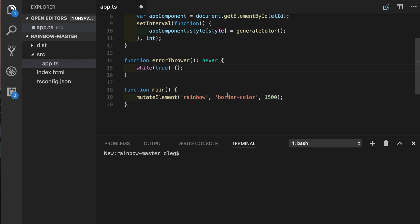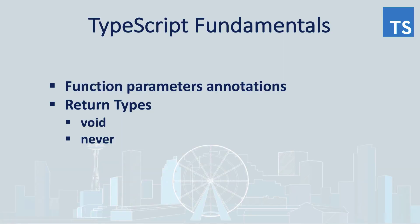Well today we went through function annotations, we have seen special cases of return types such as void and never. Please subscribe and I'll talk to you soon.